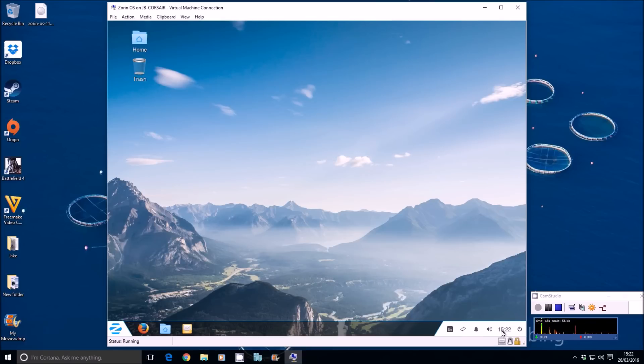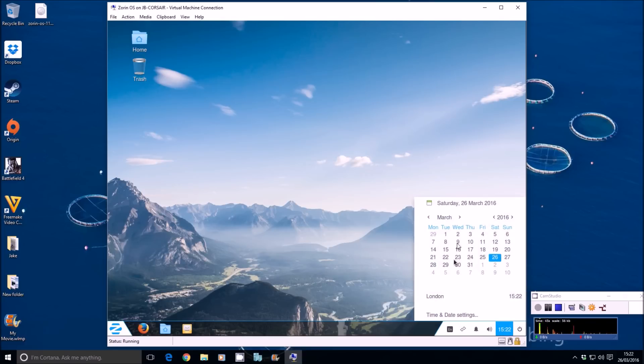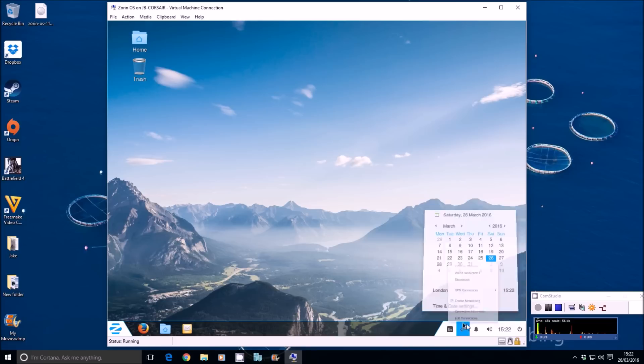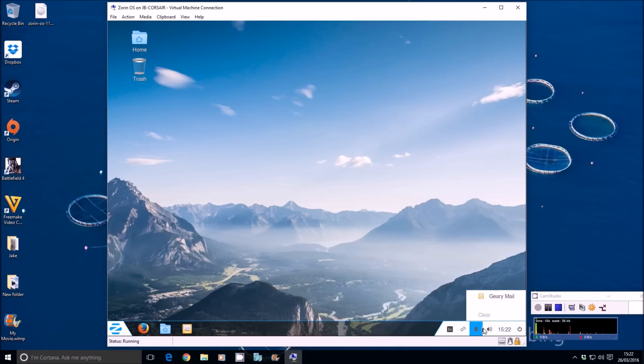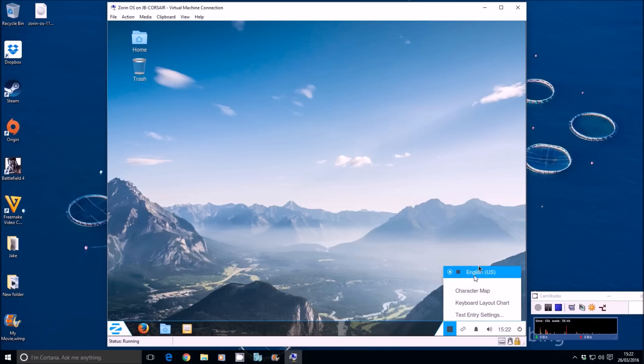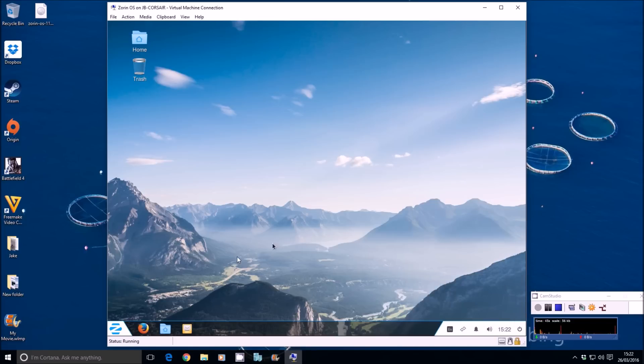You have a power button, the clock and calendar. Notification center, audio, et cetera. Language and locale settings as well.